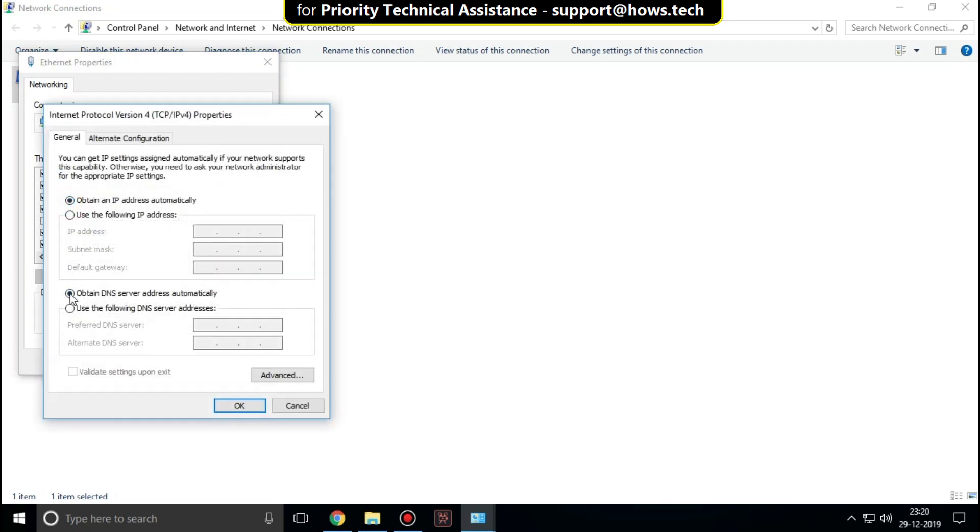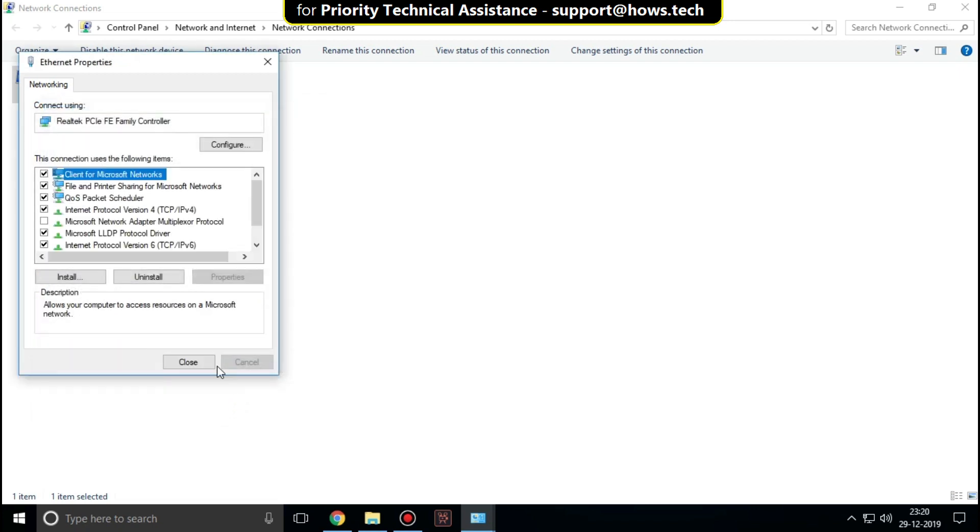Change the DNS server addresses as shown. Then click OK and close all windows.